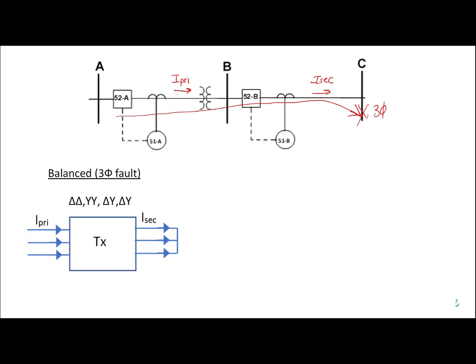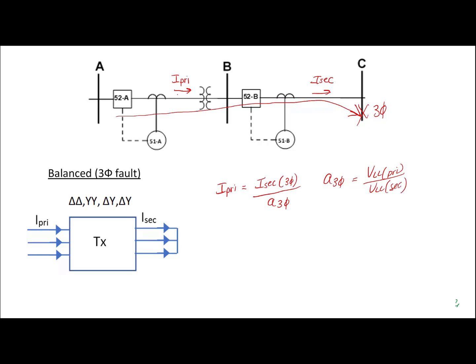Since this fault is balanced, we can calculate that I_primary is simply going to be I_secondary — which is the three-phase faulted current — divided by a_3φ. So that will be the primary current. We know that a_3φ from previous courses is our V_line-to-line primary over V_line-to-line secondary. This allows us to calculate what the primary fault current will be when the fault is on the secondary and it's a three-phase bolted fault.